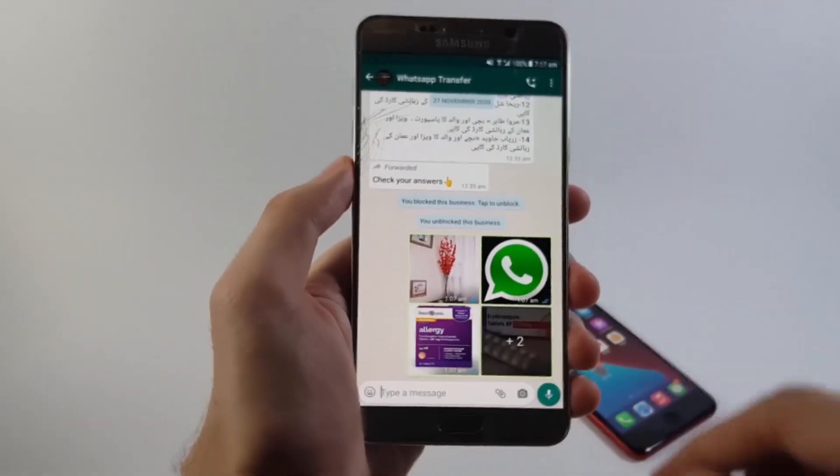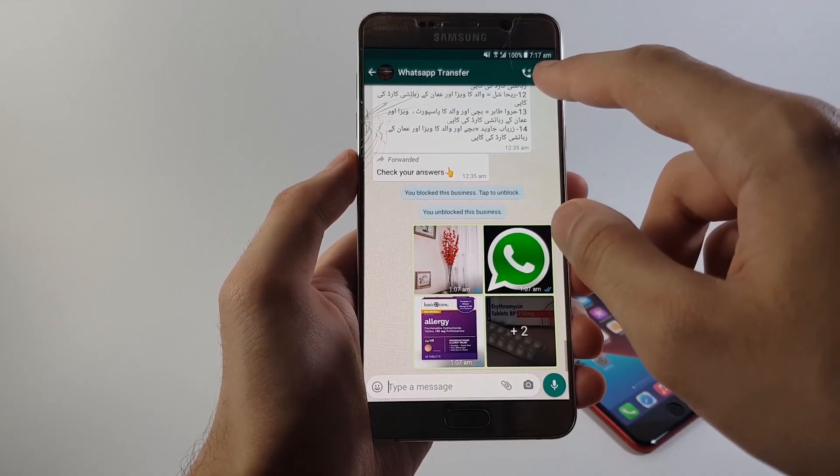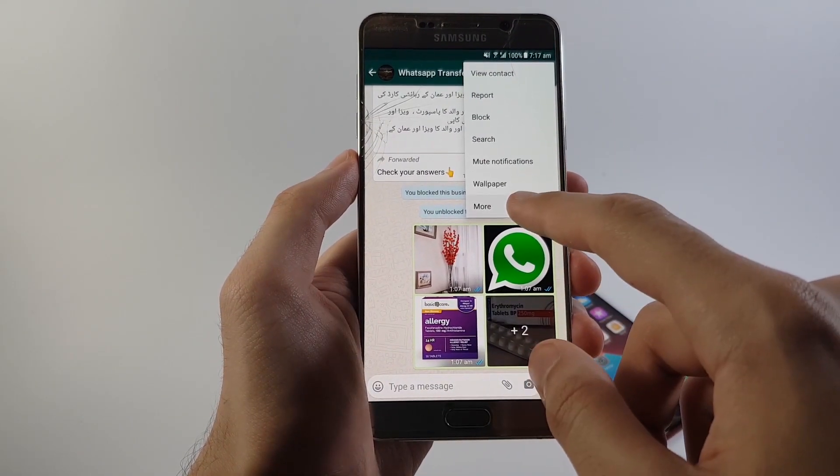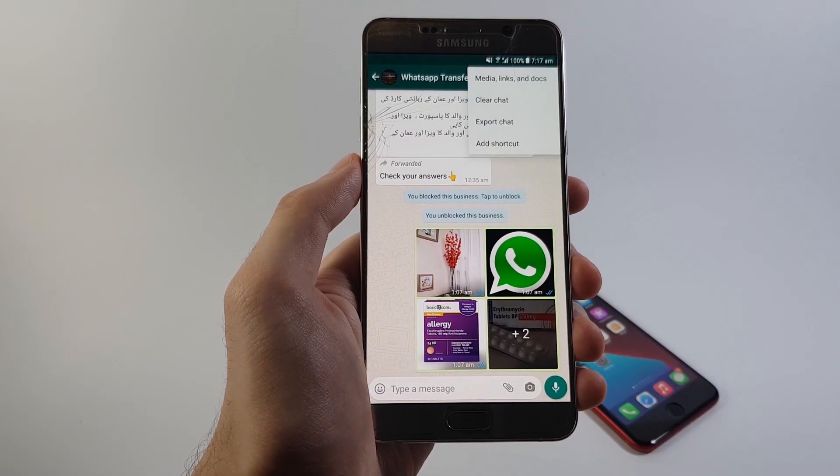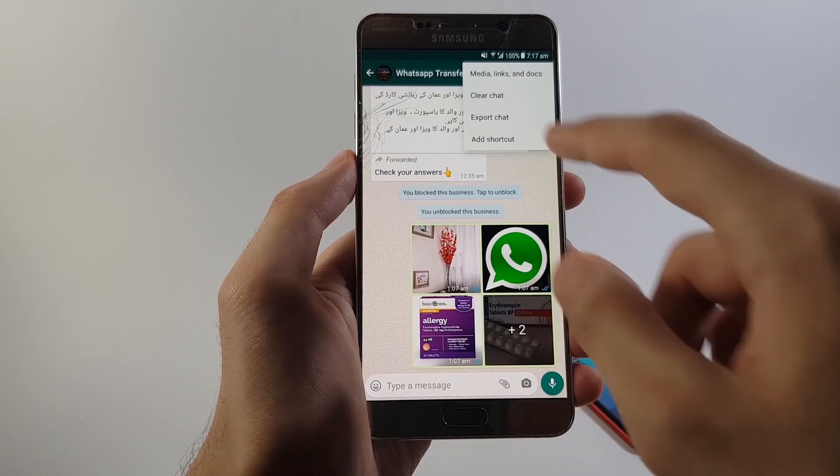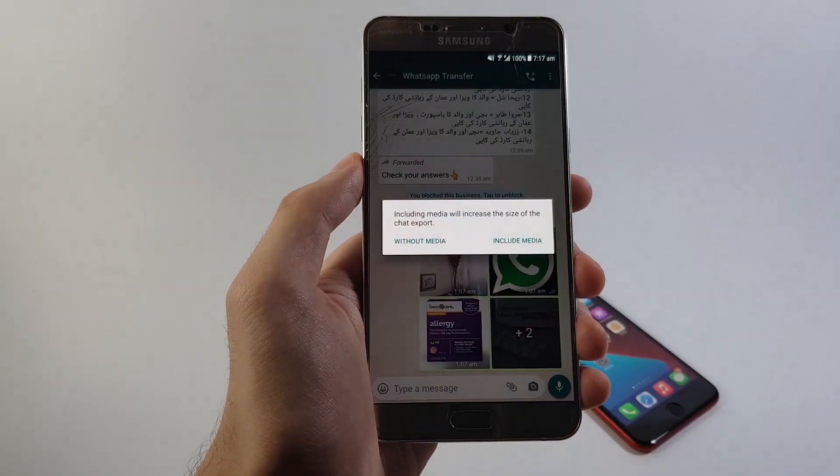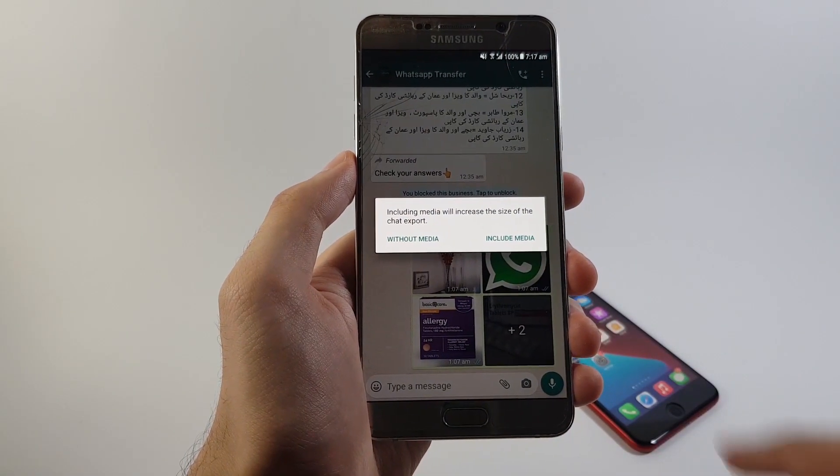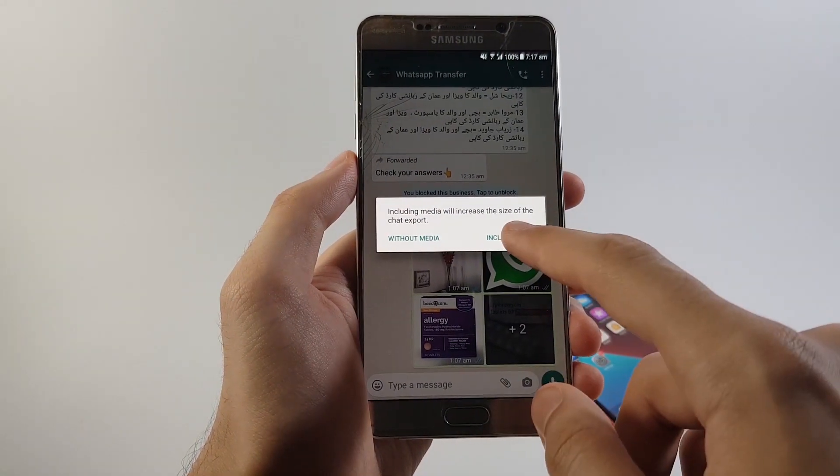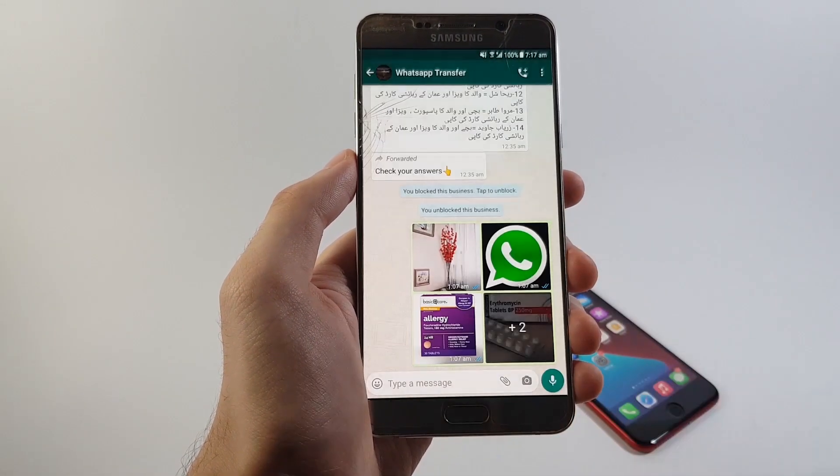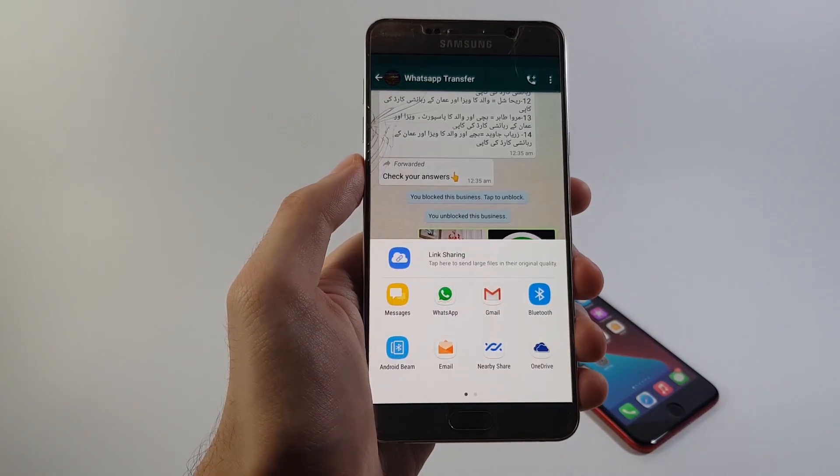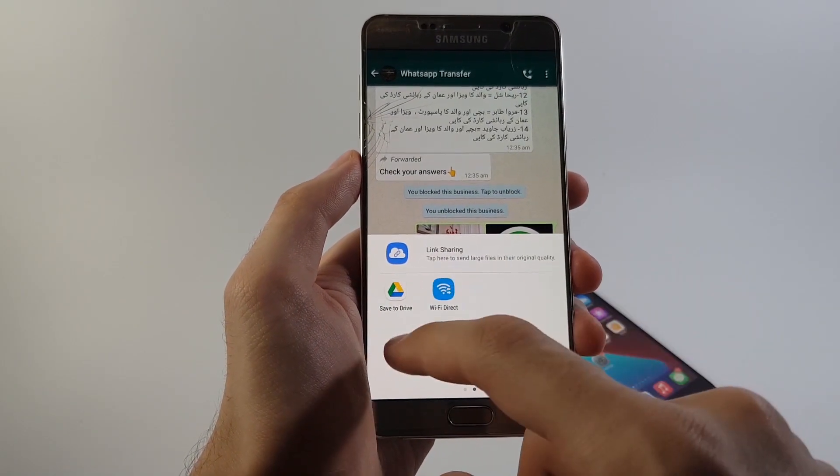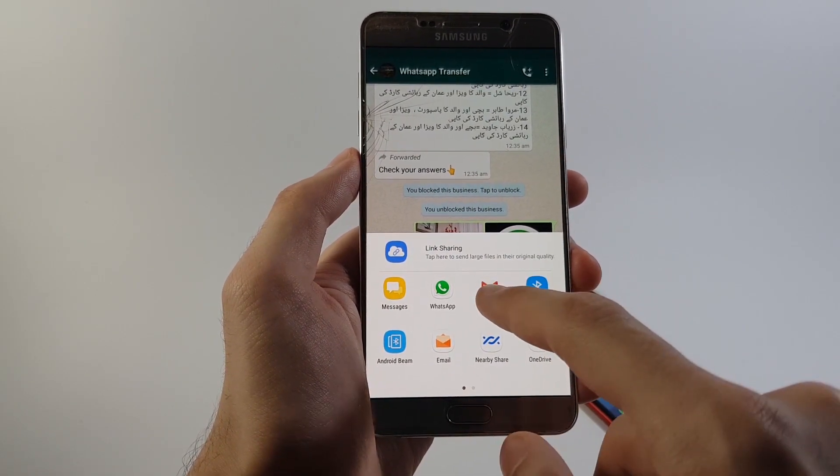Then tap on more. After that, you will see export chat option. Tap on it and WhatsApp will ask you whether you would like to export your WhatsApp messages with or without media. Now, for the sake of this video, I'm gonna be going with the include media option.